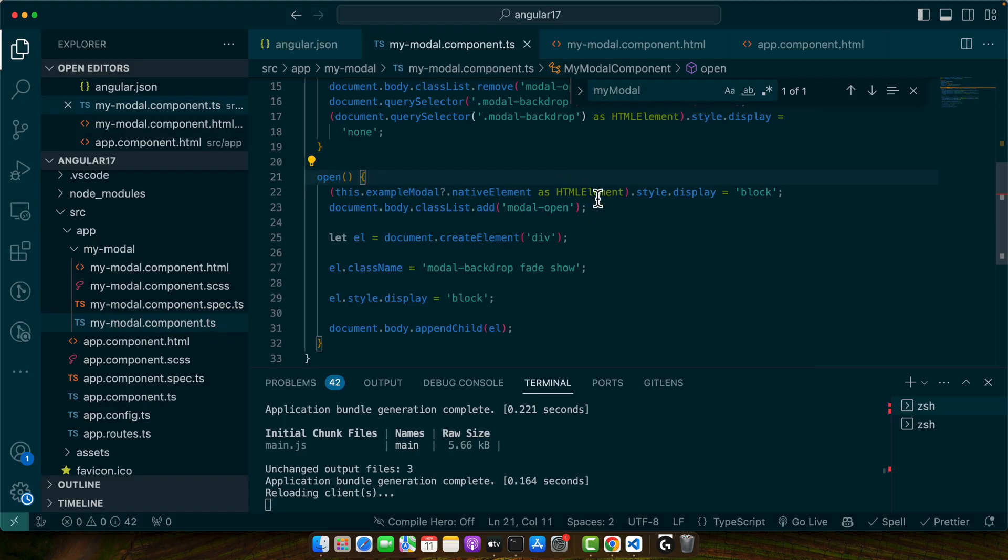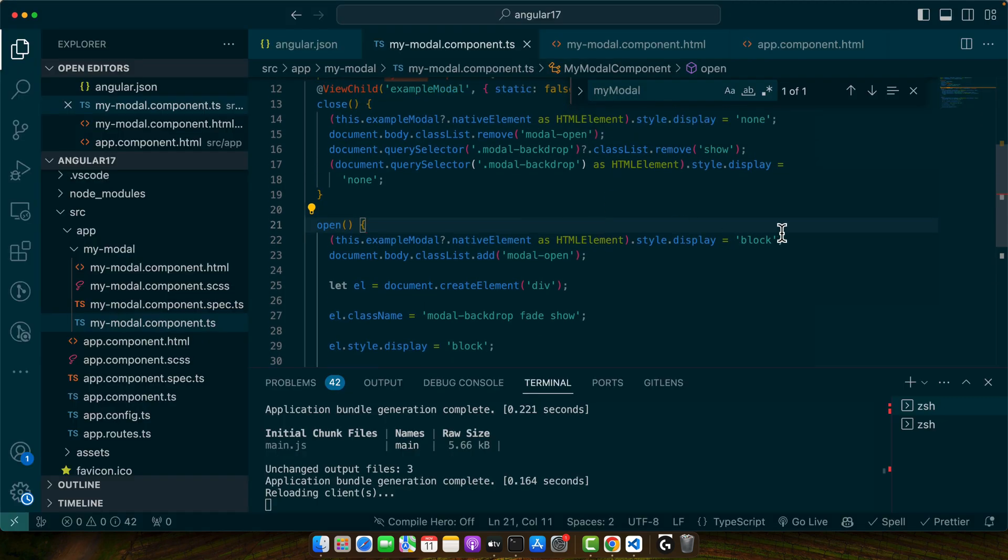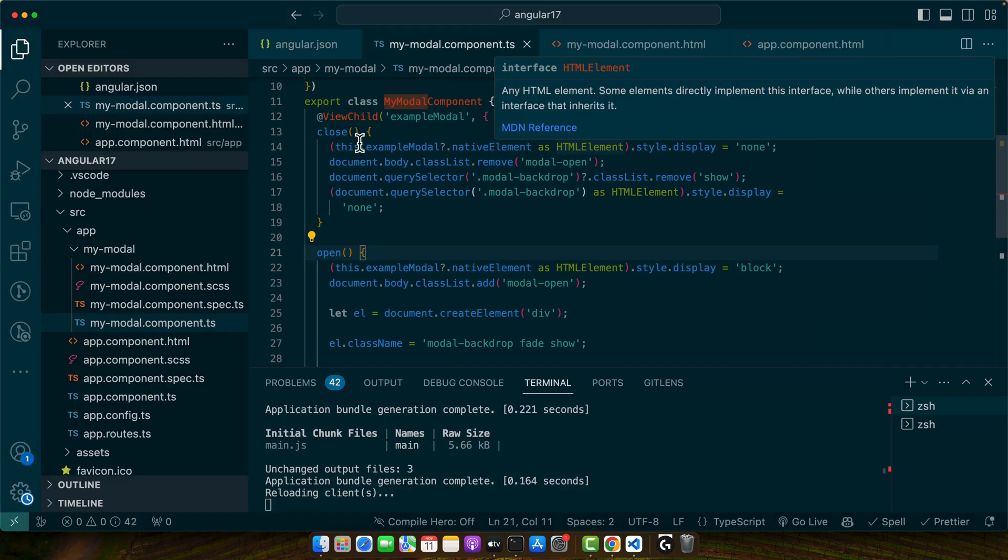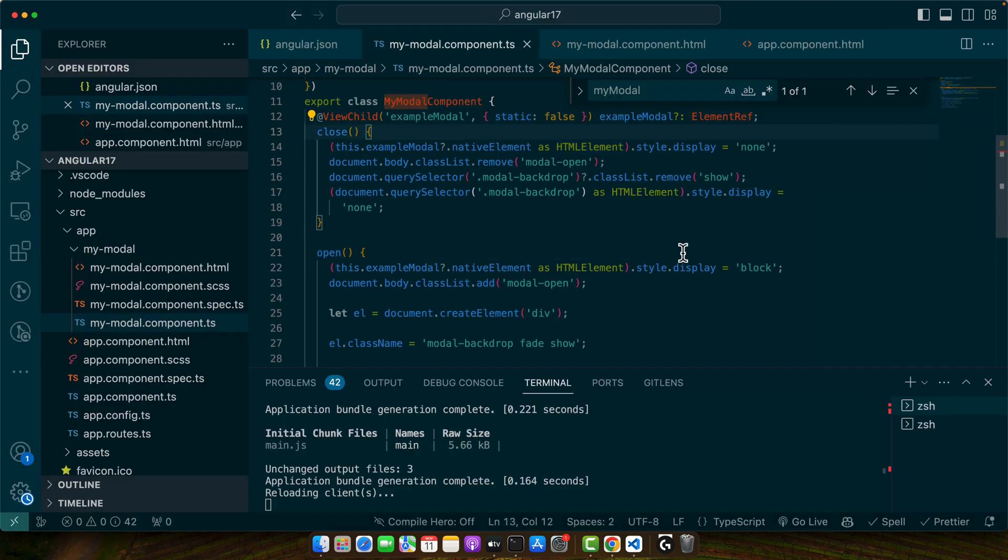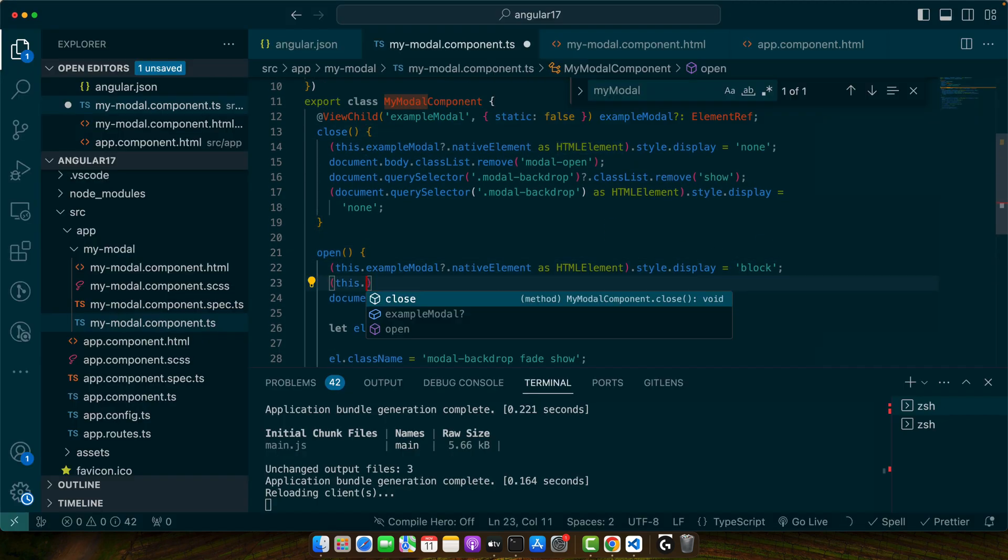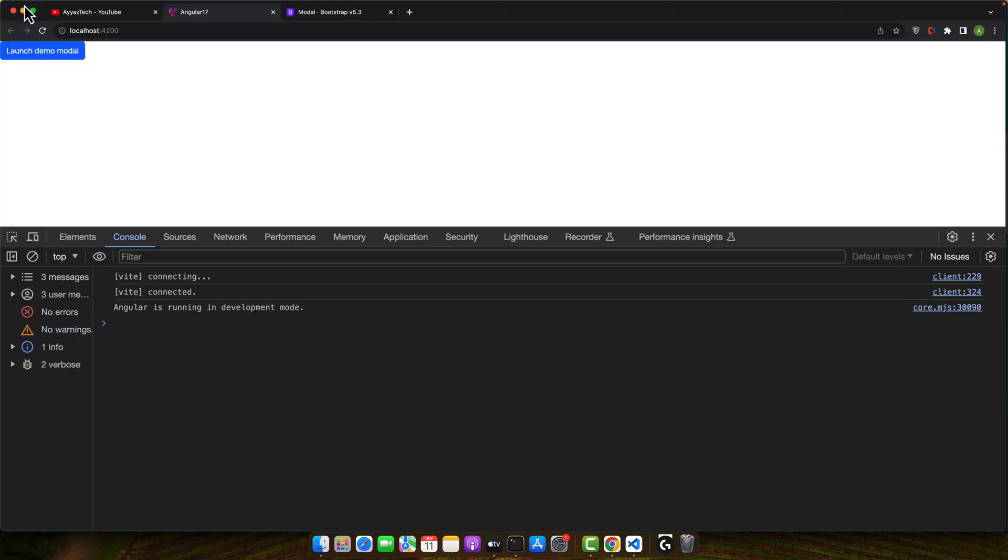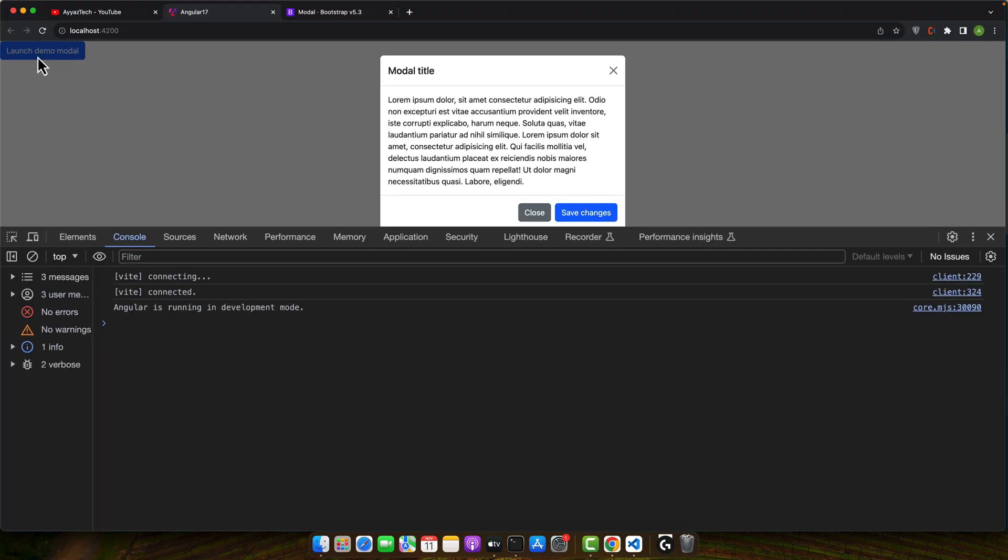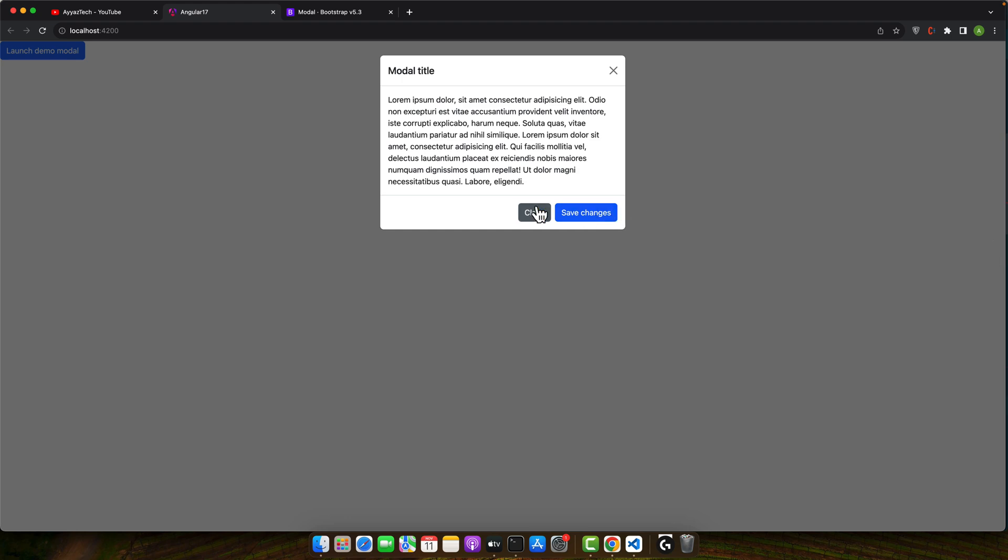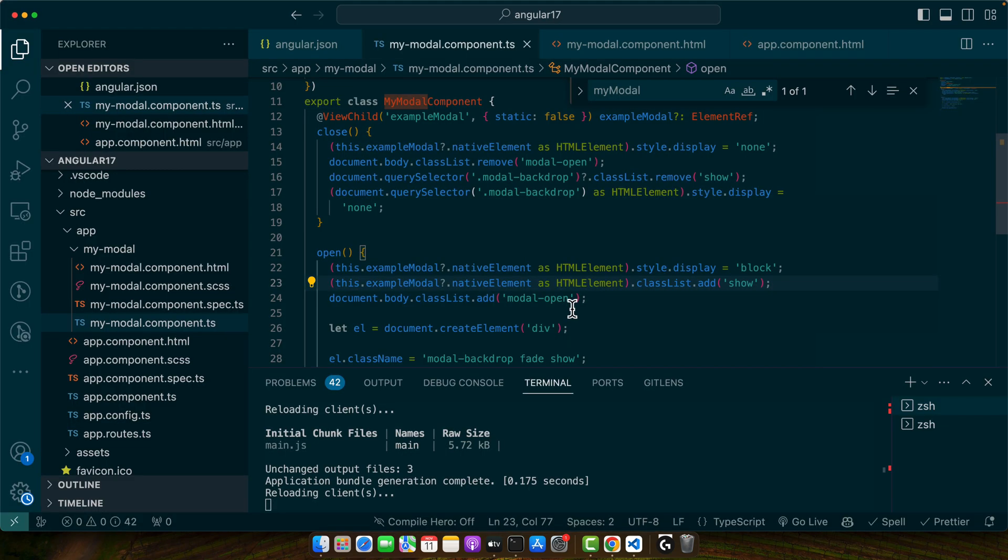Okay, we need to add the show class to our element like this. All right. Now again it is working.